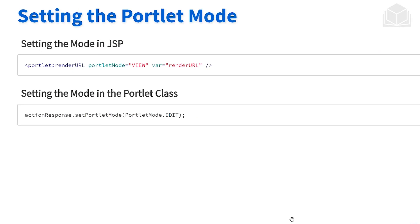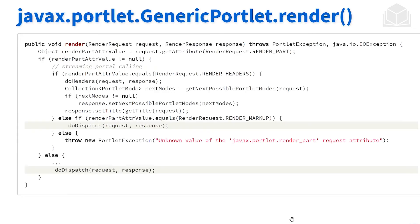One example here of setting the portlet modes: we have our render URL with a parameter that allows us to set that specific mode. We can also do that in the portlet class as well. Using the action response object, we can set the portlet mode to whatever mode we want. We can do it in the JSP side or at the portlet class.